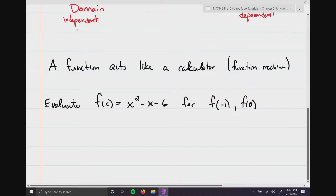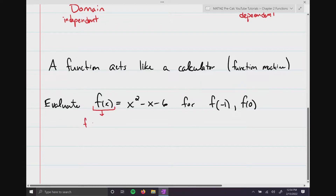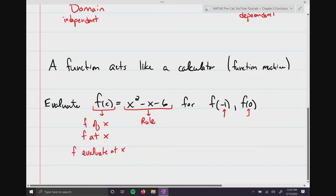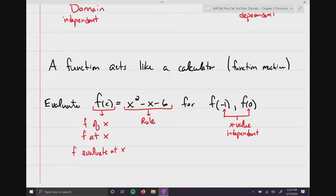This is read either 'f of x,' 'f at x,' or 'f evaluated at x' — they all mean the same thing. The expression x² - x - 6 is the rule the definition was talking about. The values f(-1) and f(0) are my x values — the independent variable. I have no control over those numbers.